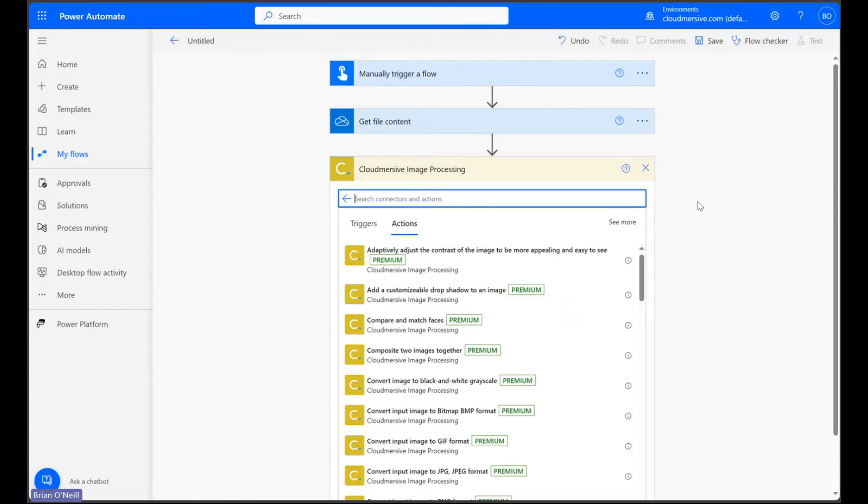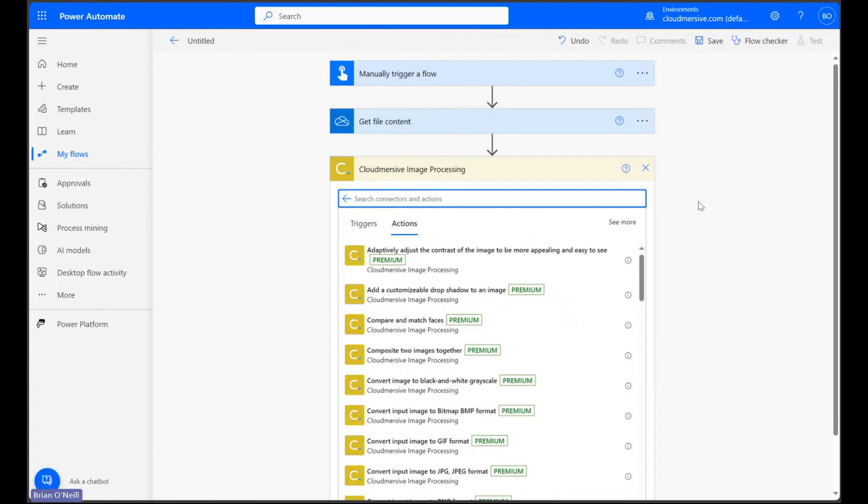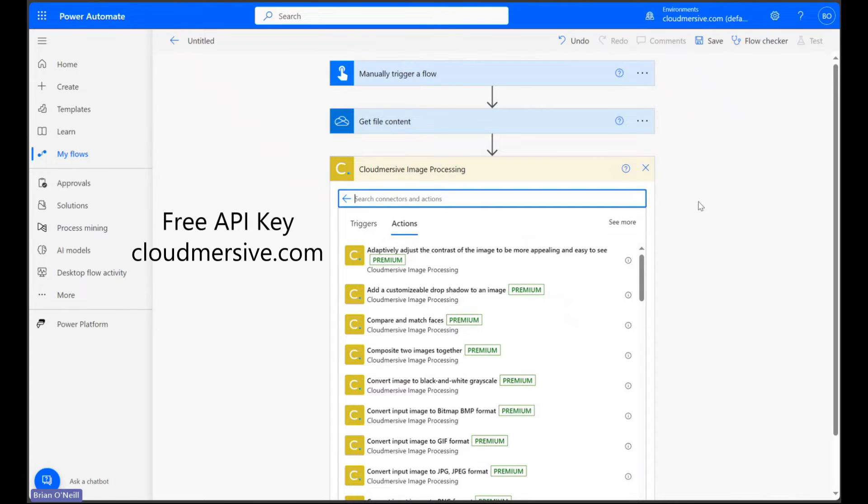You'll notice I jumped straight to the actions list after selecting this connector, but if it's your first time, you'll instead encounter an authorization step before you get there. This will ask you for an API key, which you can get for free by registering a free account on the Cloud Immersive website. Through this account tier, you can get up to 800 API calls per month with no additional commitments.